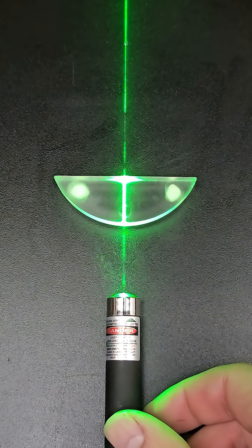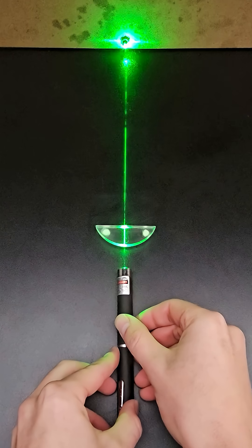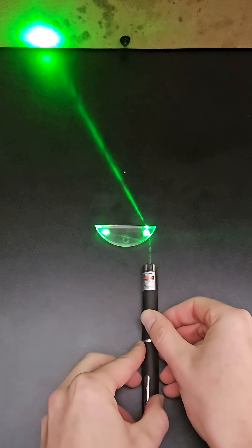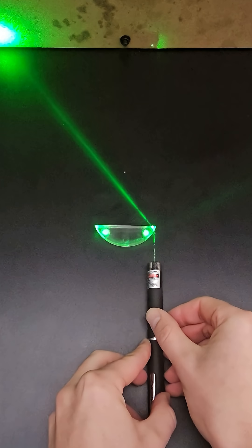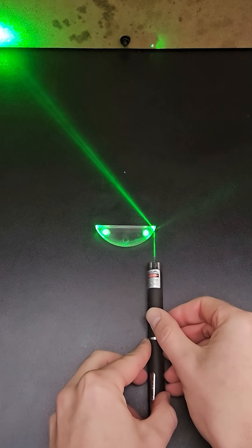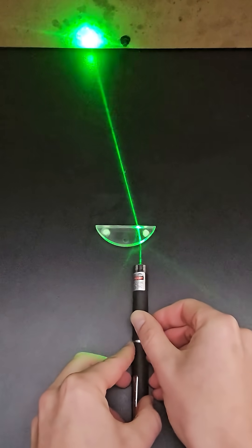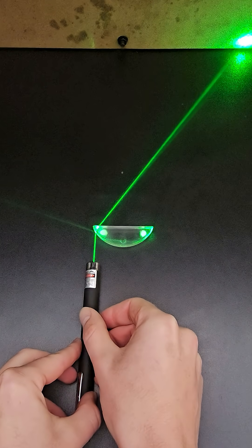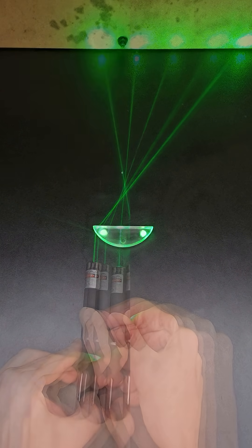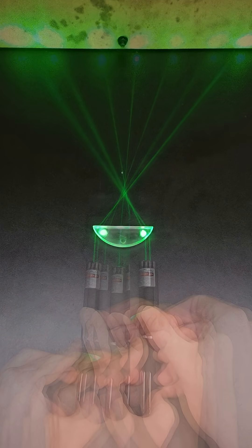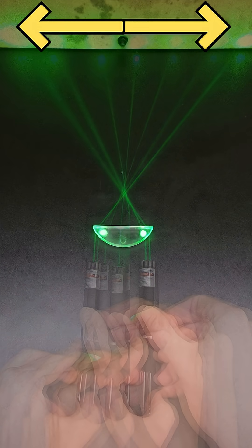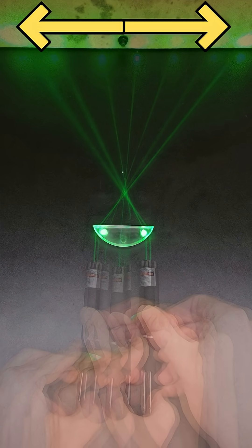When I shine a laser through this curved piece of plastic, the light refracts, and the path of light that makes it to the wall is different depending on the angle it enters and exits the acrylic. Overlaying this a few times at different points along the curved surface, you see that the lasers all converge to a point and then spread out beyond that.